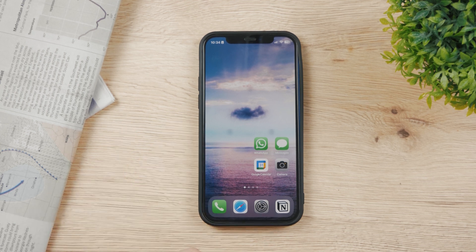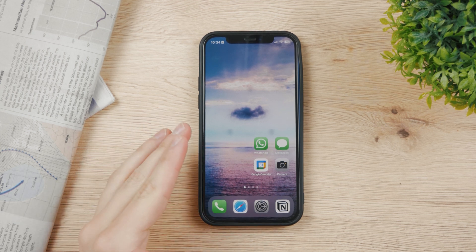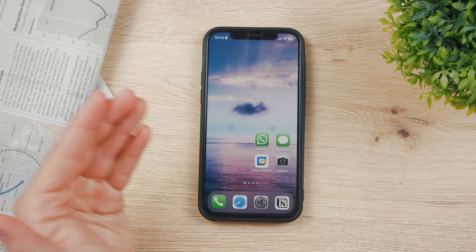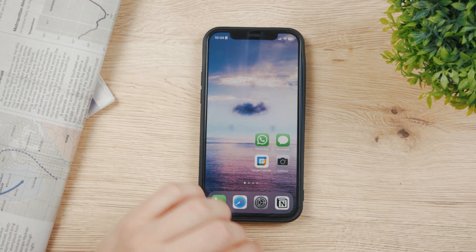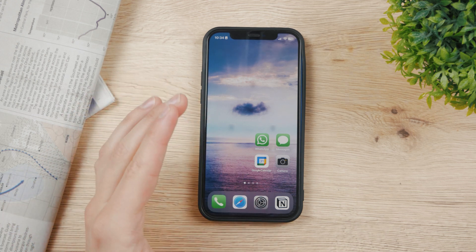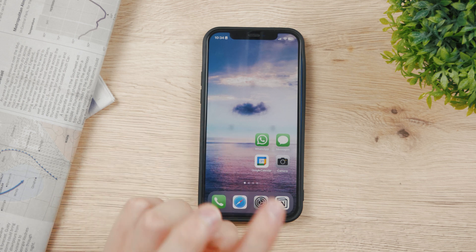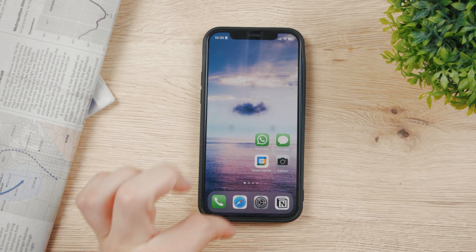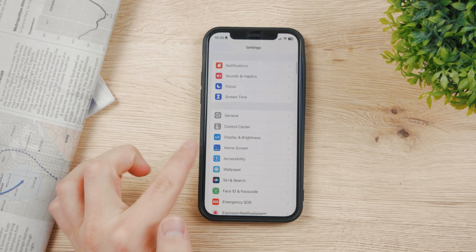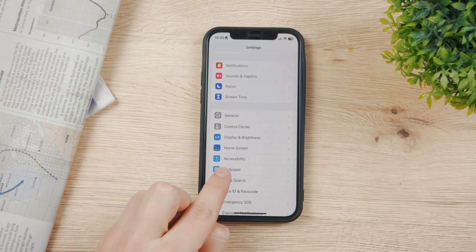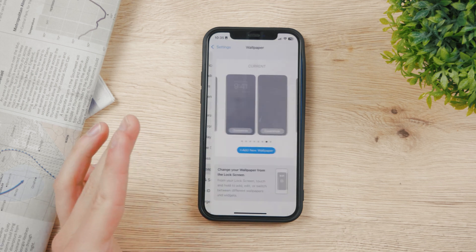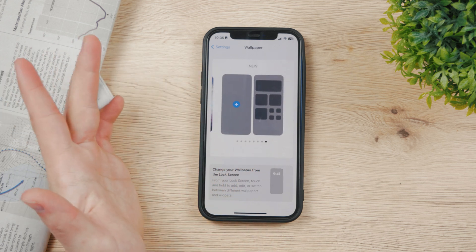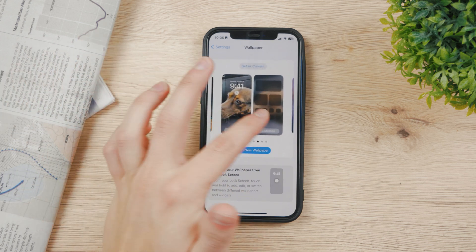Let's talk about the wallpapers on your iPhone. It seems like a basic topic because you can just change the wallpaper easily, but with iOS 16 Apple introduced wallpaper pairs and it's a bit more complicated. In Settings you still have the wallpaper section — tap on it and it allows you to customize not only wallpapers but wallpaper pairs.